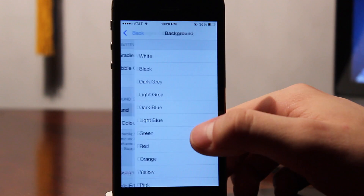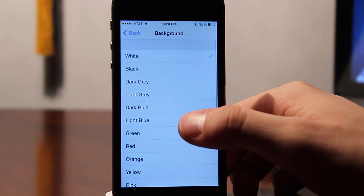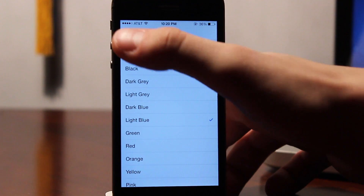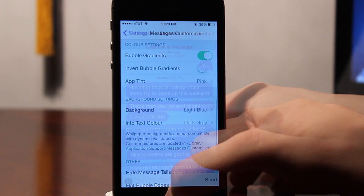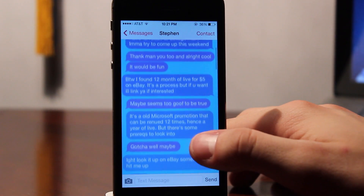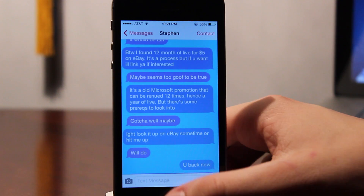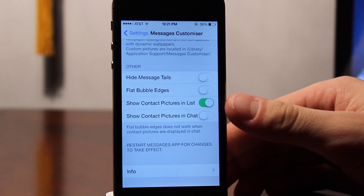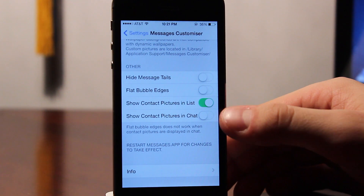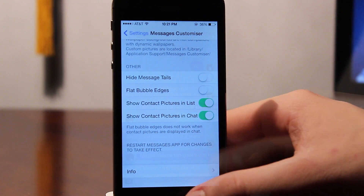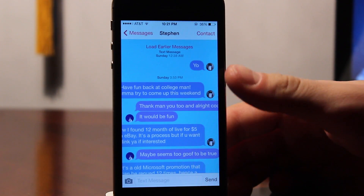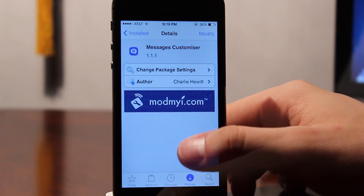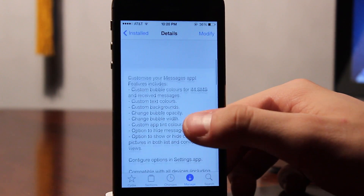We can also customize the background settings. If you want to add a different color, changing out the dull white color to a more light or darker color, you can do that as well — it just brings out the Messages app completely. We can also show the contact picture in a chat view rather than just the list. While you are having a conversation, you can see their picture both on the left or the right hand side.